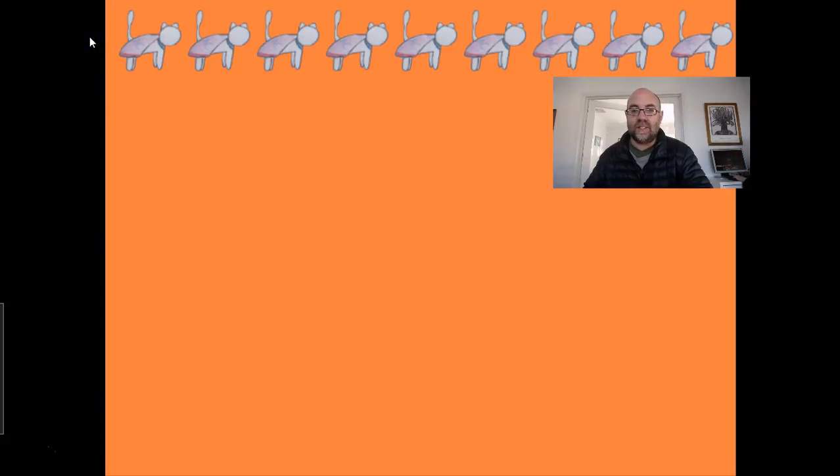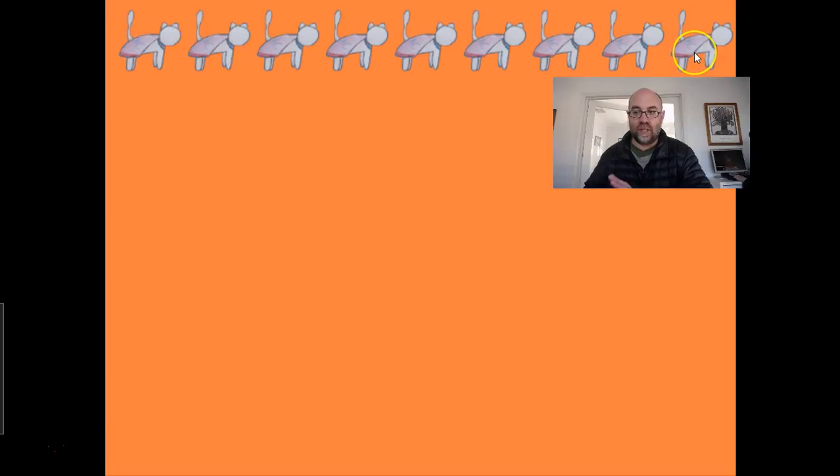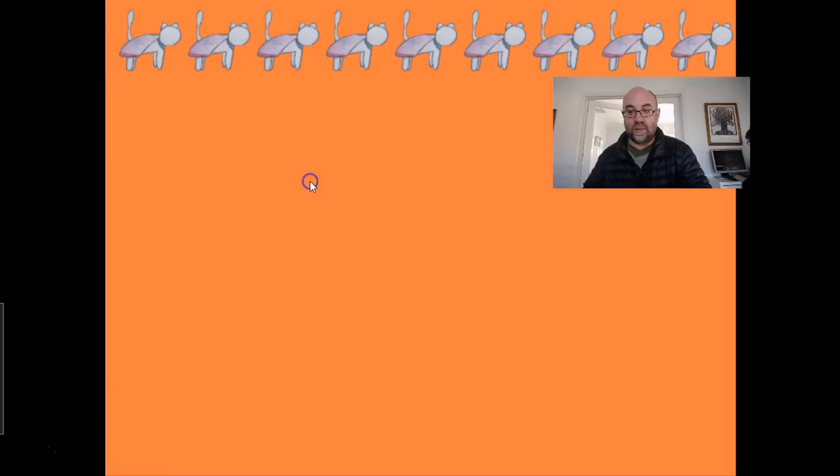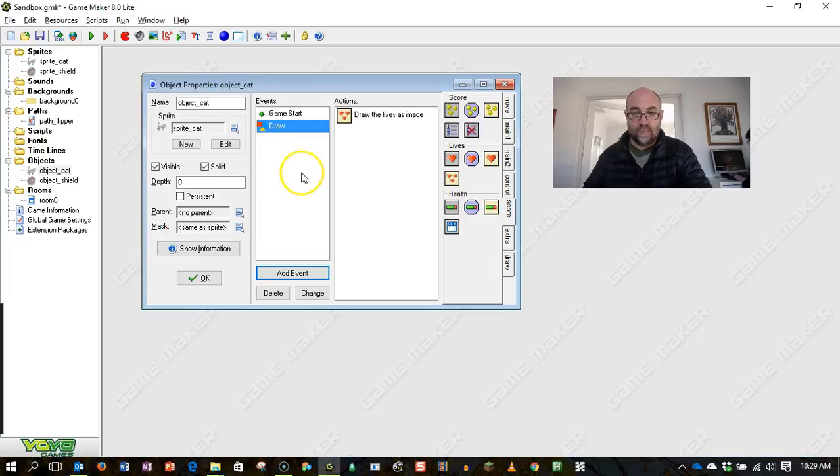OK. So as you can see, we have starting up here and nine lives going across the screen. But so far, they won't do anything. So I'm just going to quit out of that.